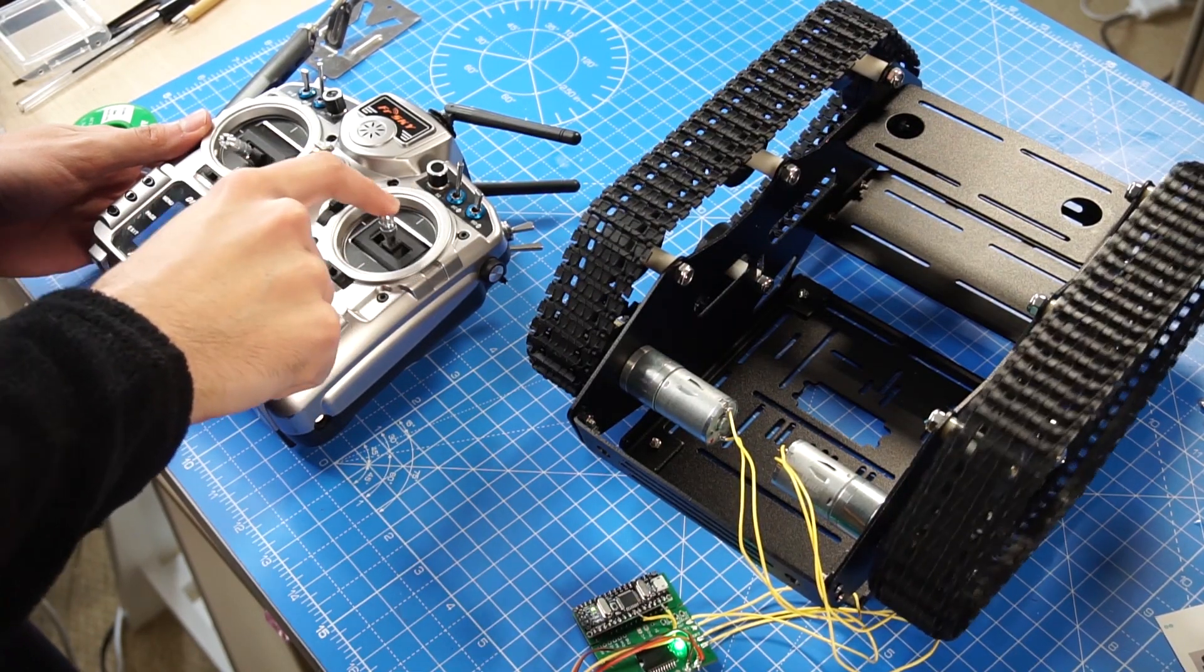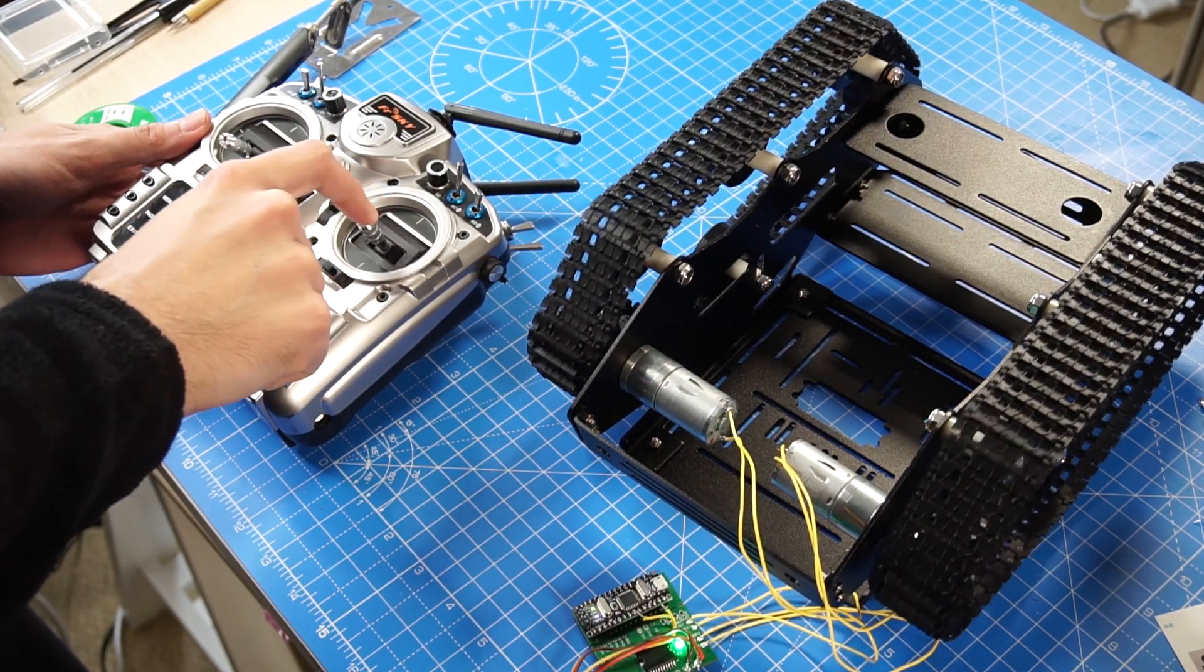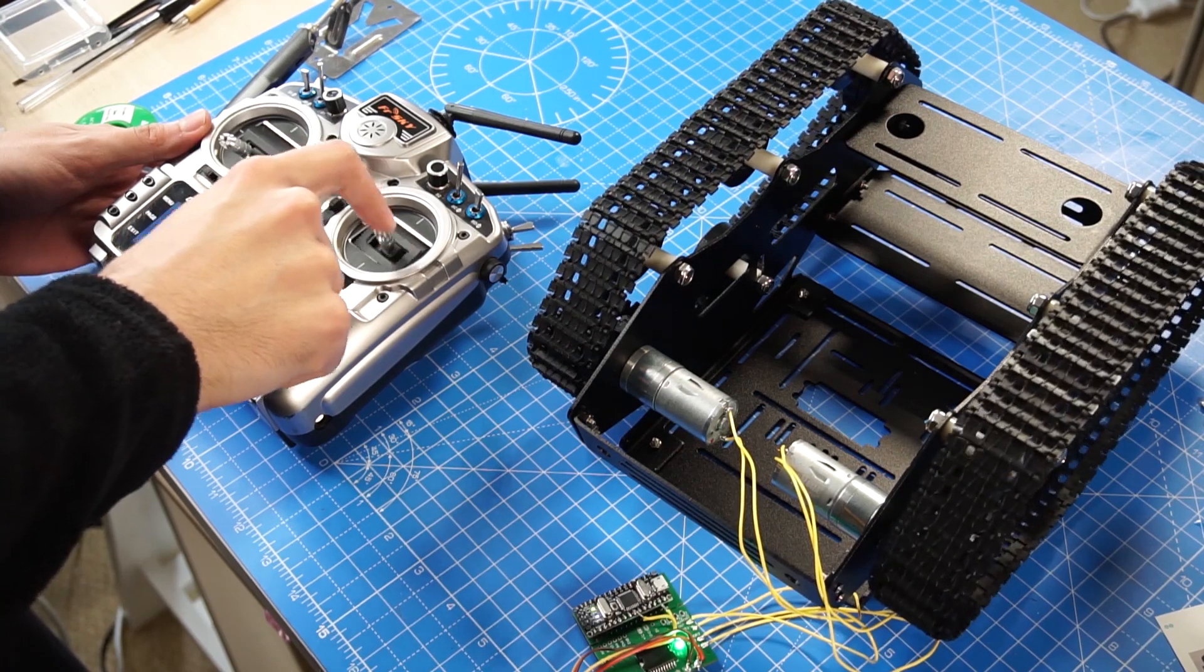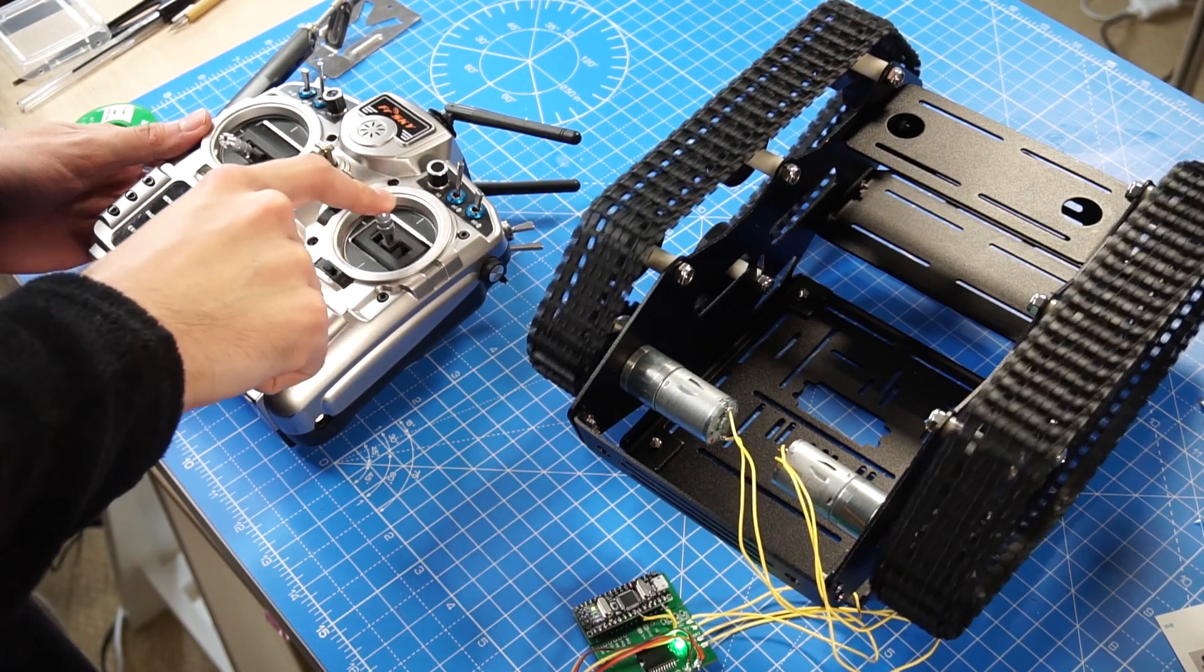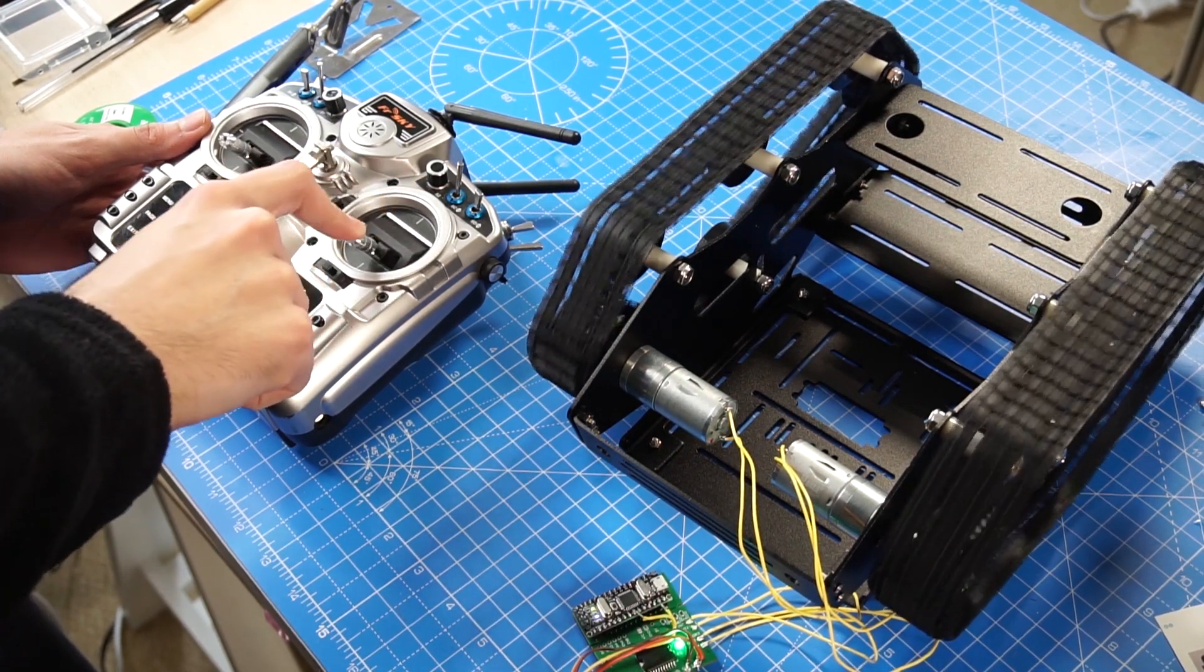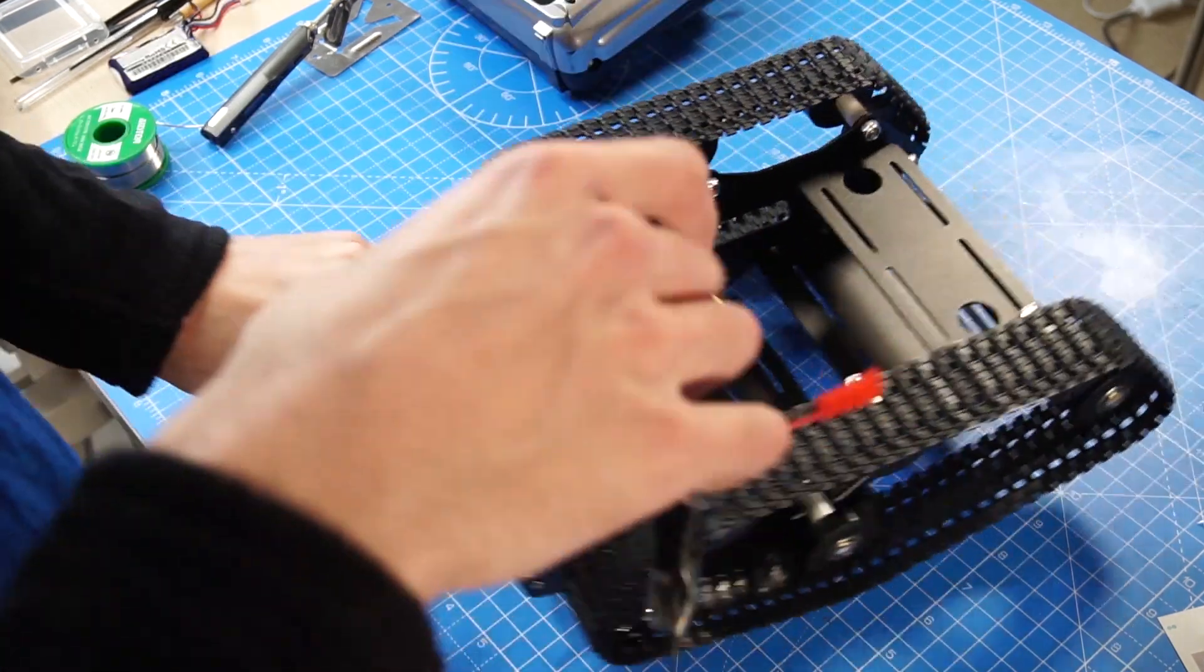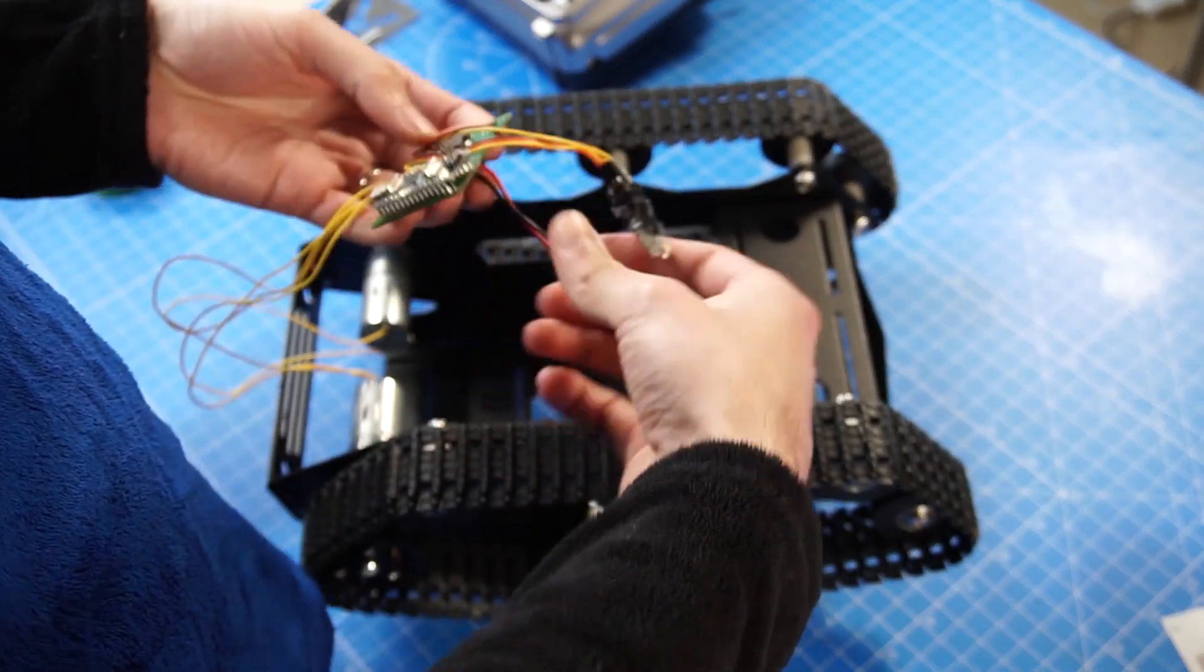And because the Arduino has the code preloaded from the other project, it will work with this project without any problem. Now let's secure everything in place, we don't want any wires hanging around.